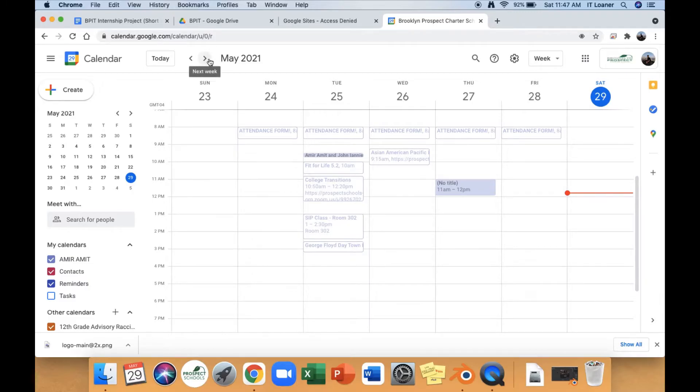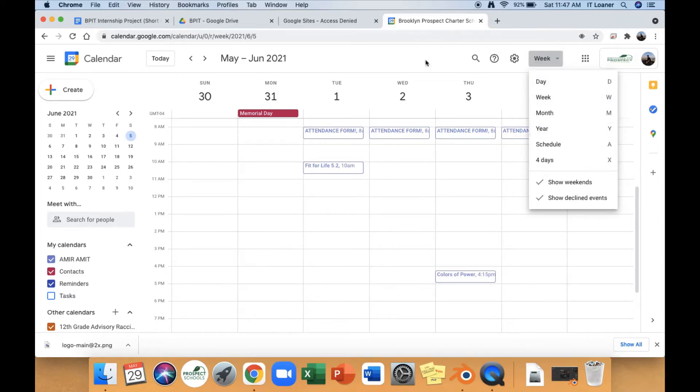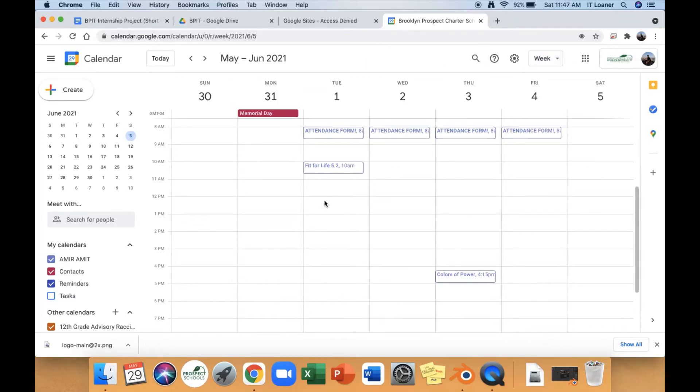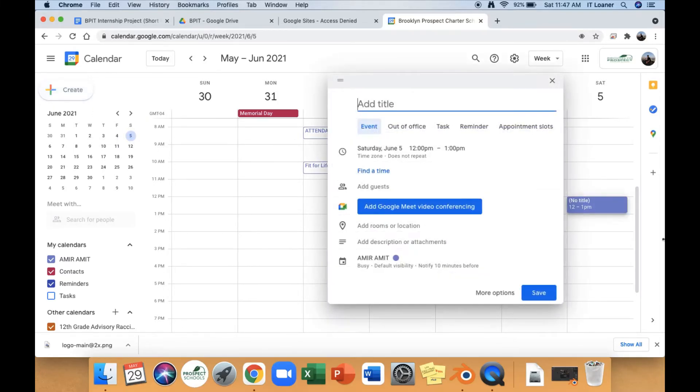You could continue to the next week. You could view weeks, days, months, or years. I view it as weeks. Here, the way you could add an event is to press create.